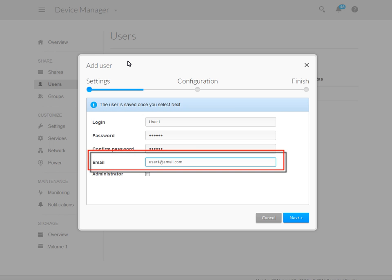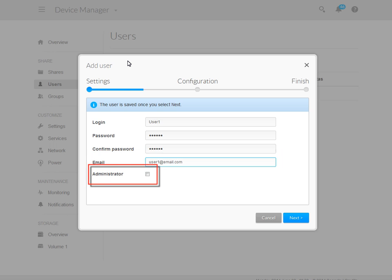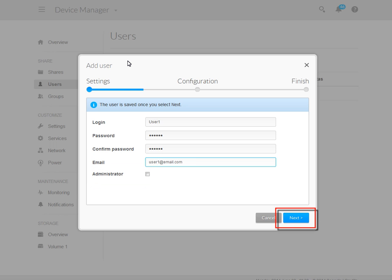Optionally, you may enter the account user's email address. Providing the account user's email address will help in recovering the account password should it be misplaced. You may also assign administrator privileges to the account by putting a check in the Administrator box. When you have completed the form, click the Next button.